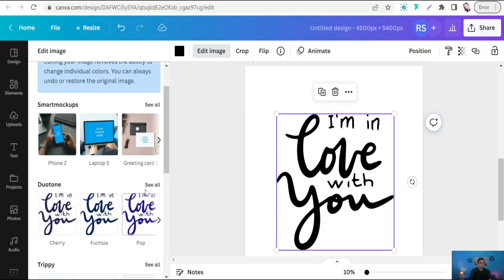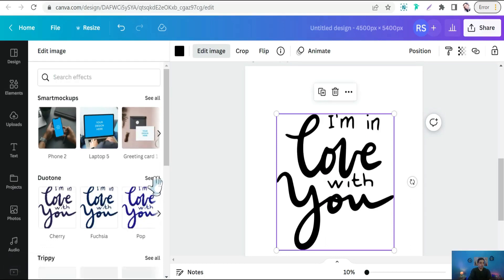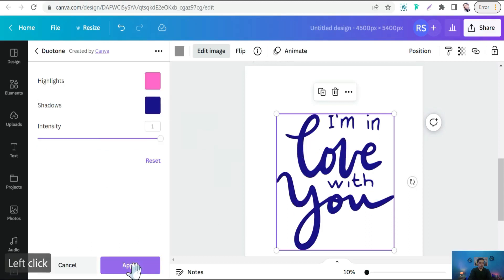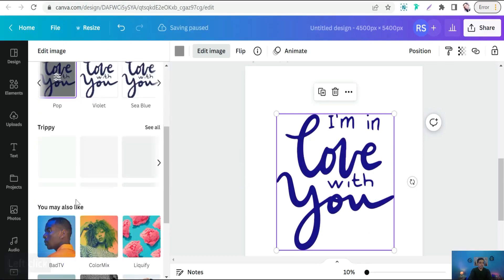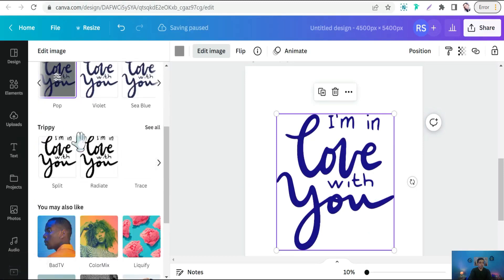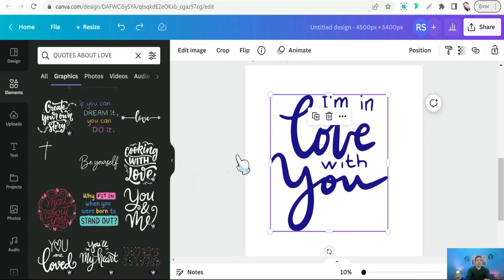So you can change it to blue. Perfect. Apply it. Or you can find more of all these effects and so forth, for grainy, for these effects, and so on.